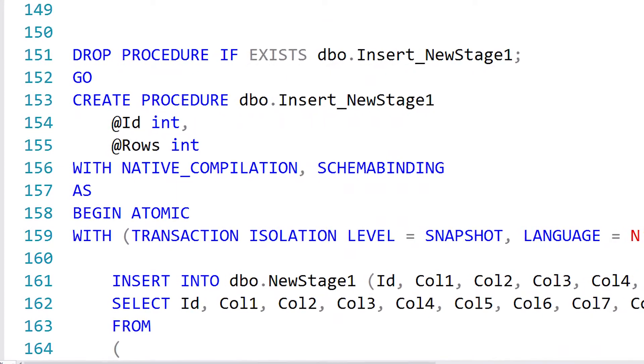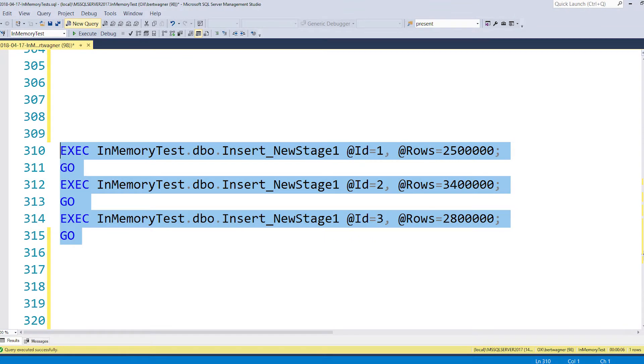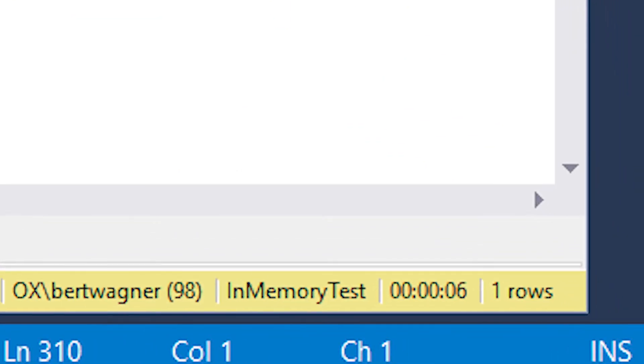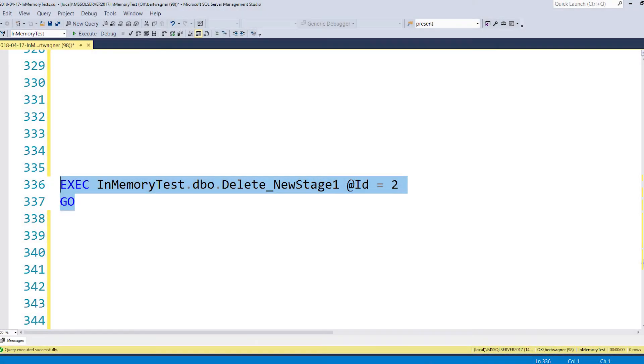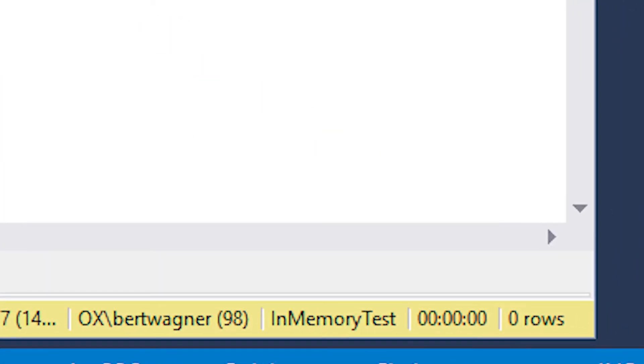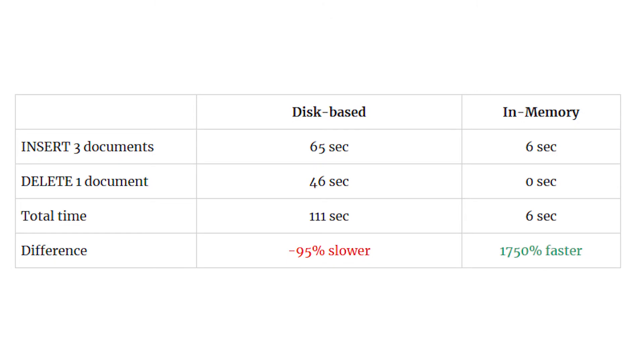Now let's see how the in-memory features work. We're using our natively compiled stored procedure, which doesn't have to compile at runtime. It's not a huge difference in this scenario since we're inserting millions of rows at a time with a bulk insert — it's not like we're running 10 million individual transactions. But there's still a performance benefit because we will not be writing to the transaction log. If we run this, it takes just a few seconds — I got five to six seconds to insert those 10 million records. That's way faster than the traditional way. And now for the delete step: I just click execute and it deletes all of those records instantly. So in this scenario there's a huge performance benefit to using the in-memory SQL Server features.